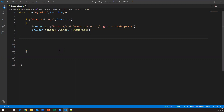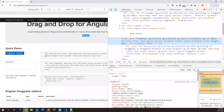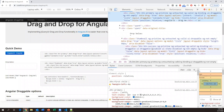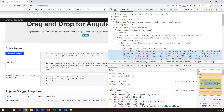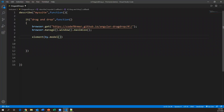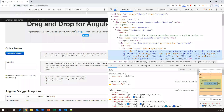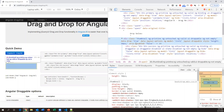To capture the source element, I'll use element(by.model()). The by.model locator is available in Protractor. The ng-model value of the first element is 'list1' — let me confirm by inspecting it again. Yes, ng-model is 'list1'. I'll save this in a variable: var source_element = element(by.model('list1')).